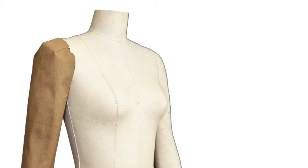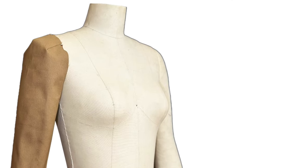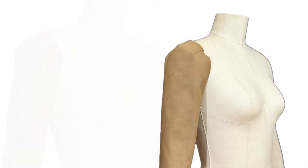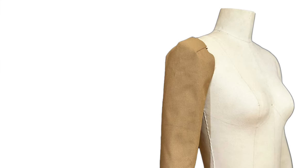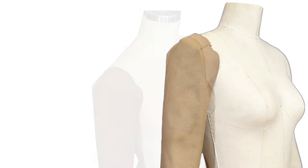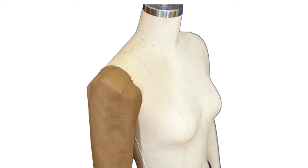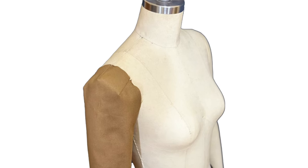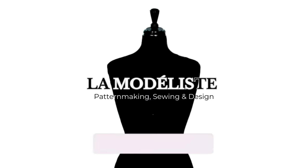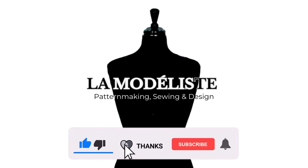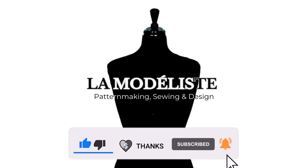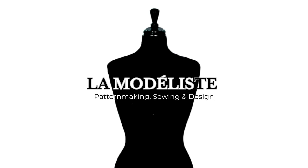Anyway guys, I hope this tutorial gave you enough tips on how to pattern draft the three-darted extended cap sleeve. If you have any questions, please do not hesitate to comment down below and I will reply as soon as possible. If you like this video, please give it a huge thumbs up. If you're not subscribed yet to my channel, La Modeliste, make sure to hit that subscribe button and I will see you guys again on the next tutorial. À bientôt!